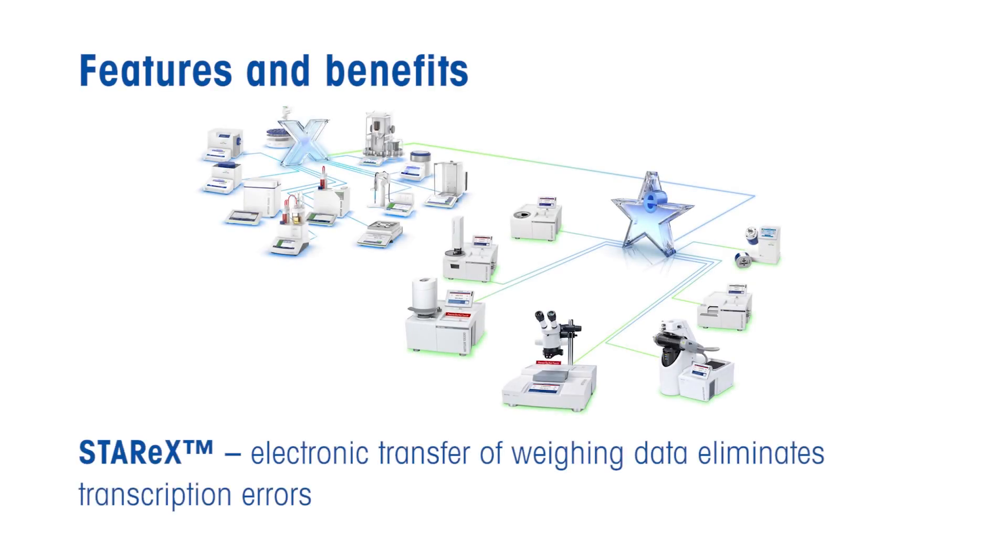Star EX permits electronic transfer of weighing data, which eliminates transcription errors. In addition, it speeds up the analytical process and facilitates the second-person review required by regulated industries.